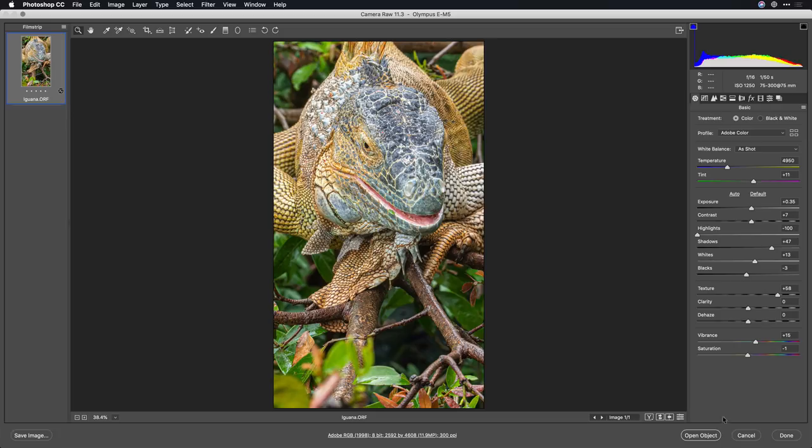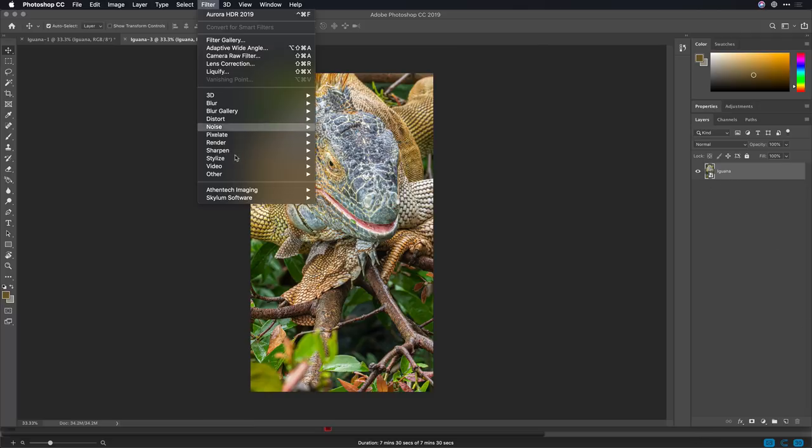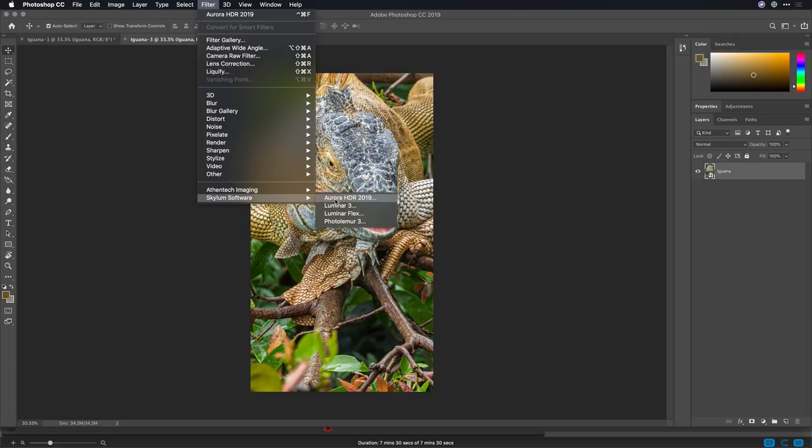Now when I click the open button the raw data is handed off to the Photoshop layer and this gives us a lot of detail to work with. Now let's run this through Skylum's Aurora HDR.